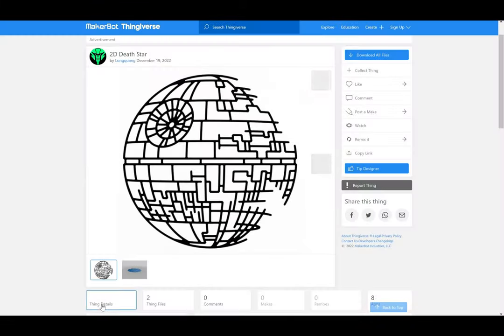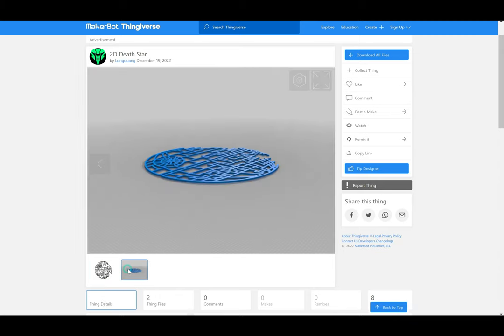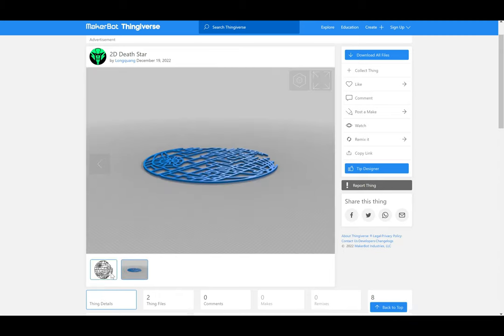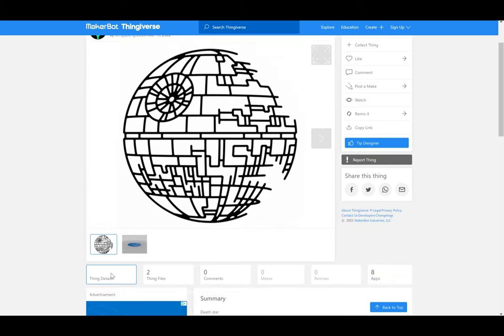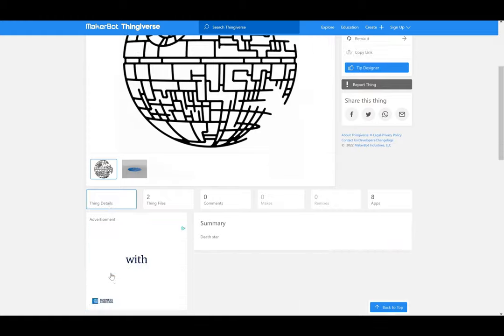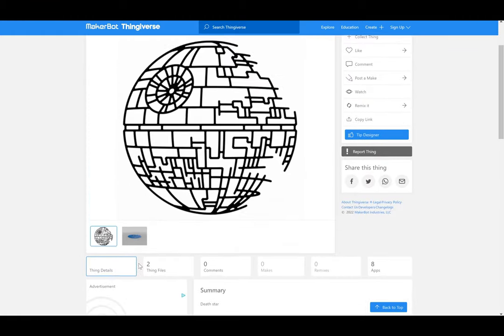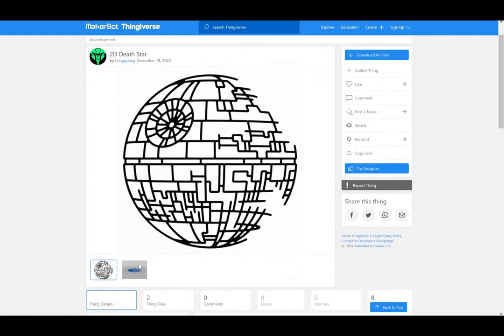Now we have a 2D Death Star. Not much else to it, but super easy to print. You can scale to get the size you want, and something that is just super versatile. It would look great just against a wall, behind a light, turn it into an ornament, put it in a picture frame, let your minds go wide.